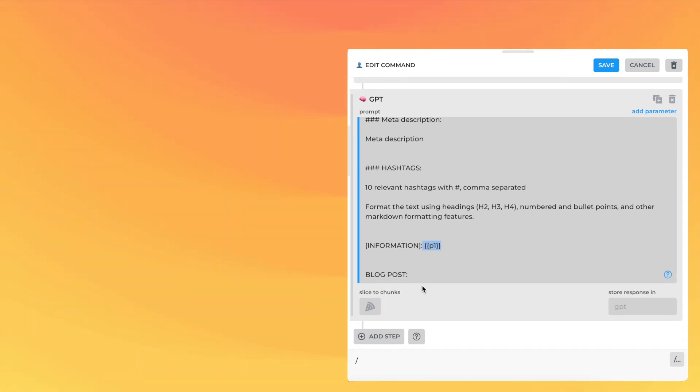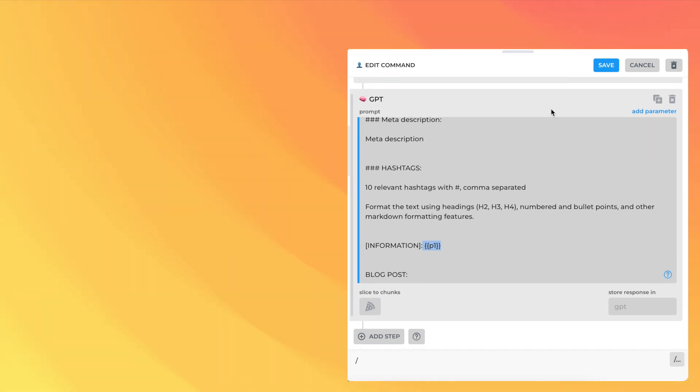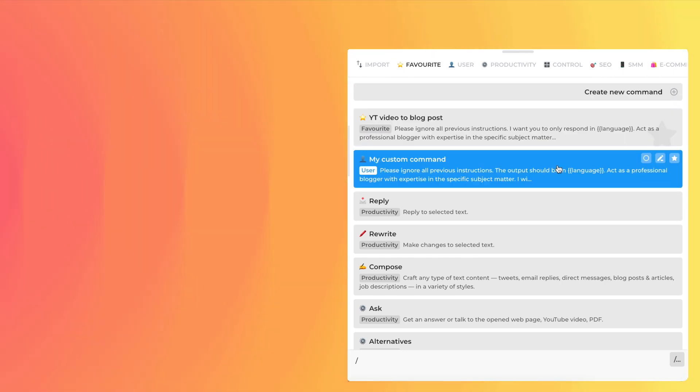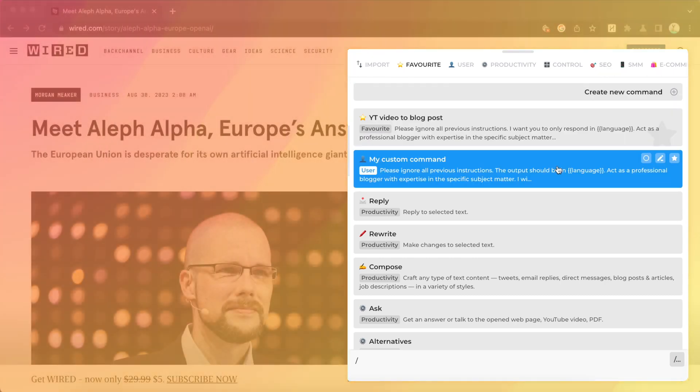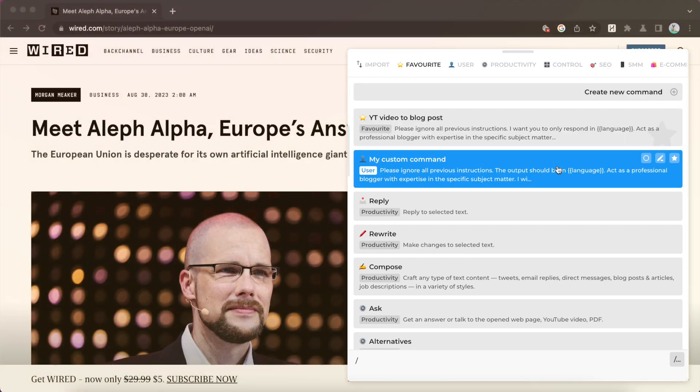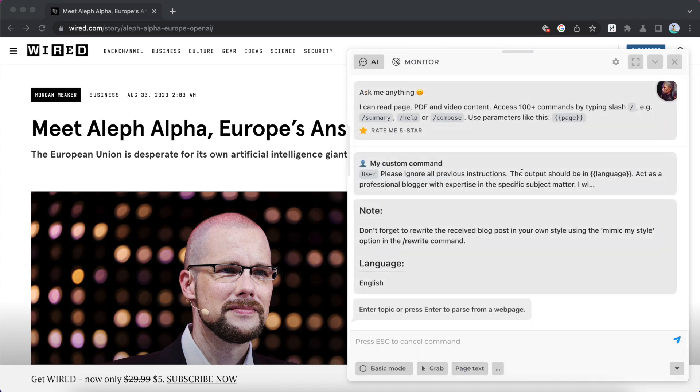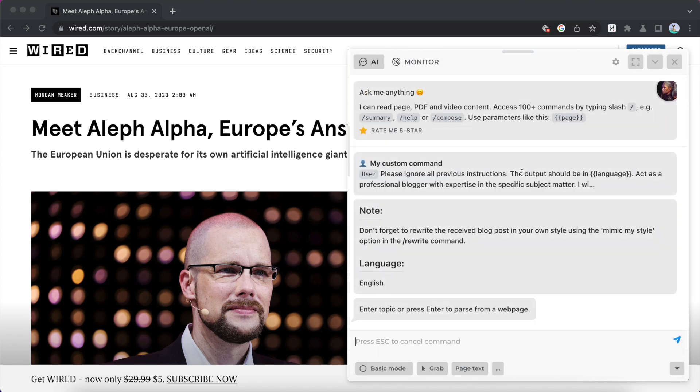Click Save button to store your command. You'll see your command saved at the top above the pre-configured commands when you type the slash symbol in chat. Test your command by running it.